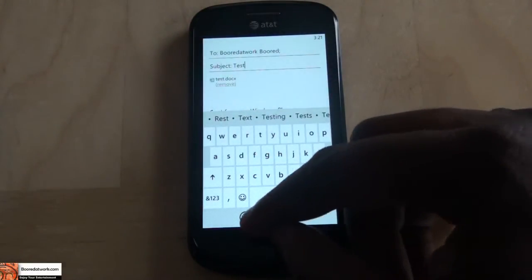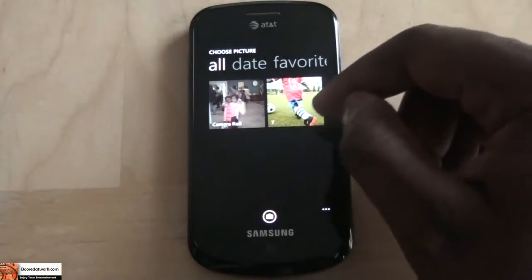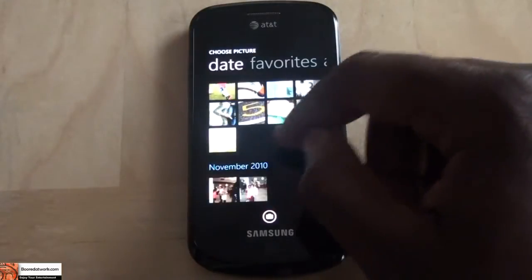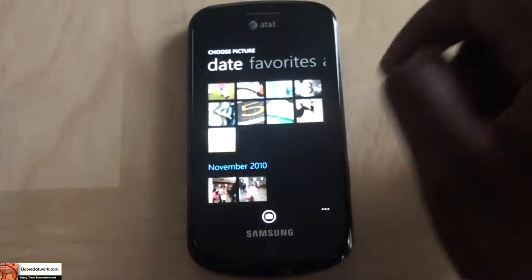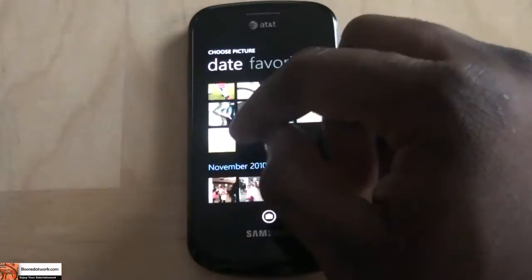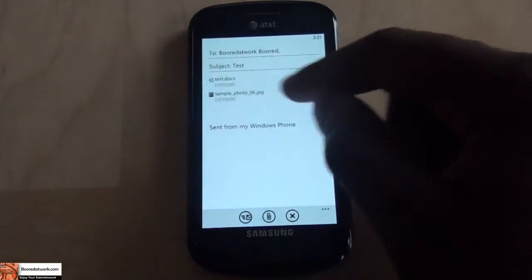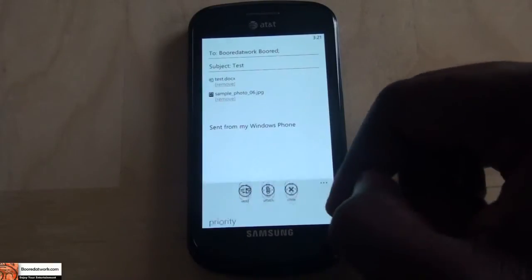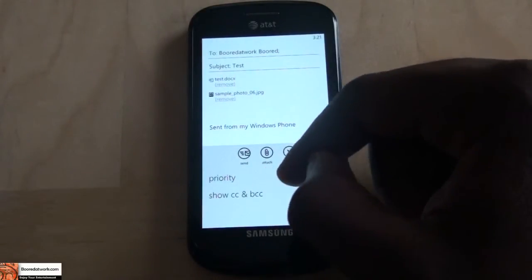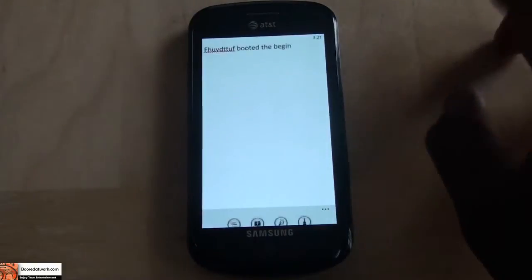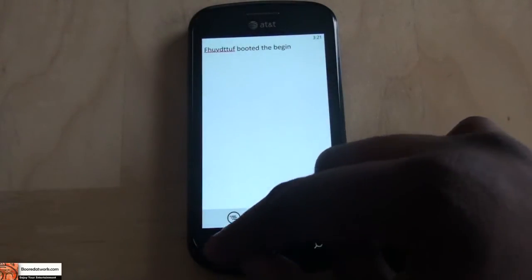I can still attach documents if I want to. Right now I can only attach pictures — so let's attach a picture to it just for the heck of it: sample photo number five. You can prioritize, add a CC or BCC, and send. Document sent — that is basically Microsoft Word.